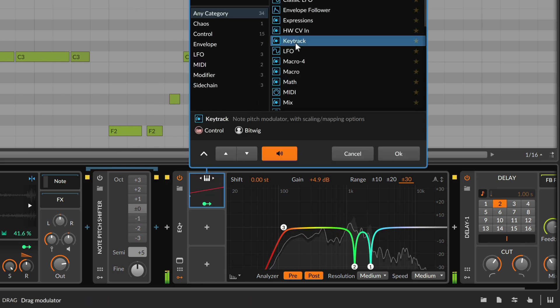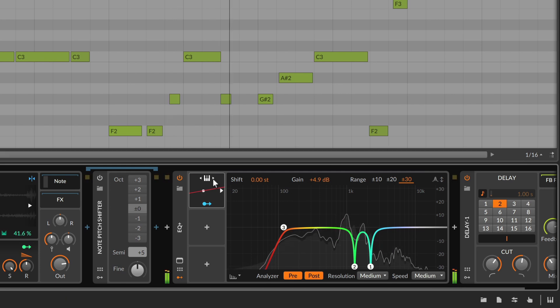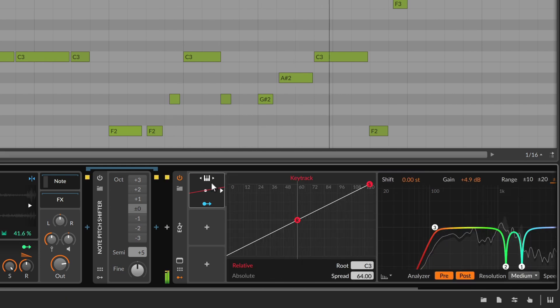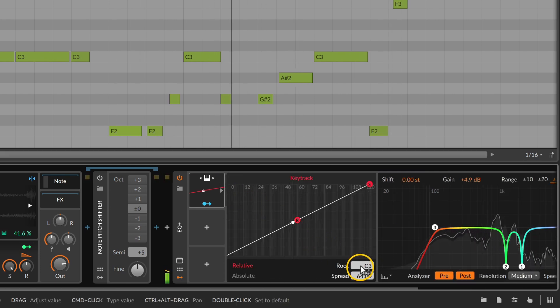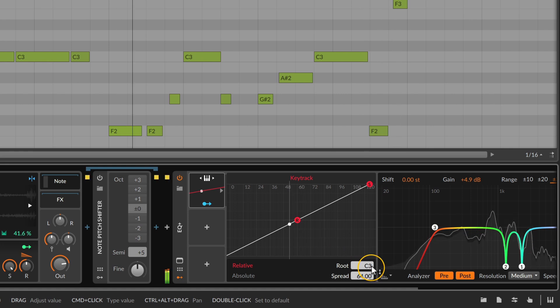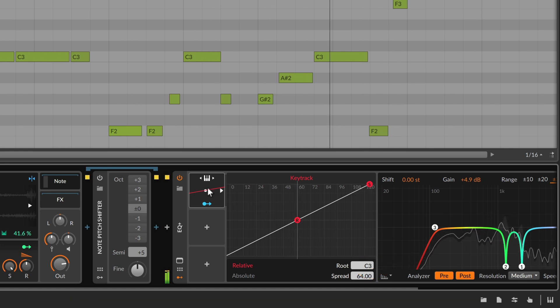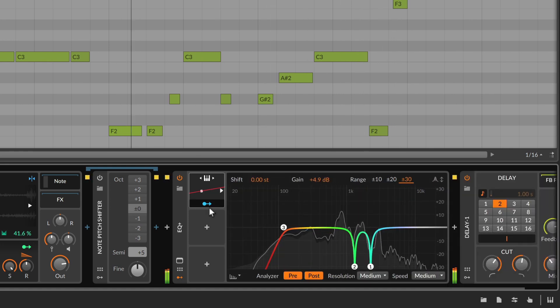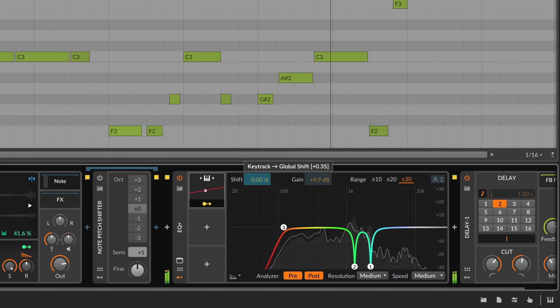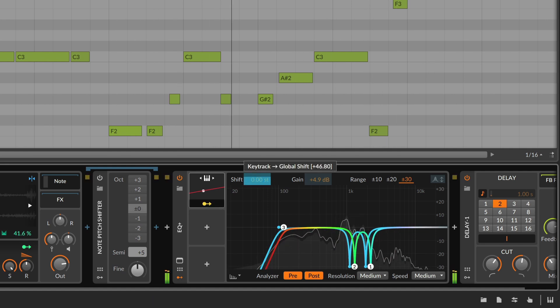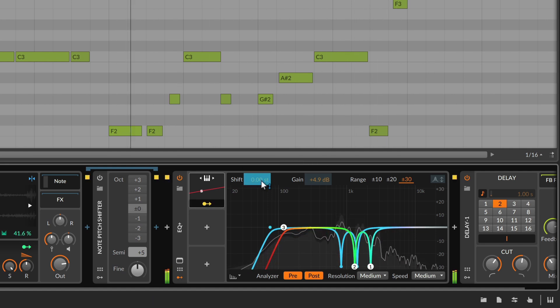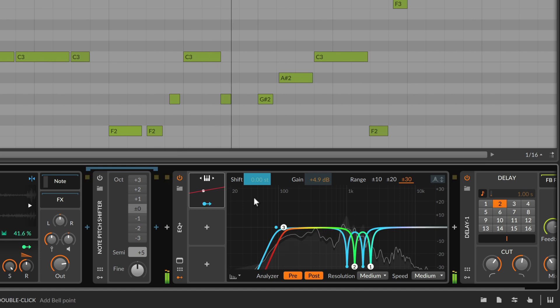By adding a key track modulator here, with the root note set to C3, and assigning it to the full range of the global shift, each note in this sequence will get its own individual treatment of EQ+, as the curve now adapts to the incoming note.